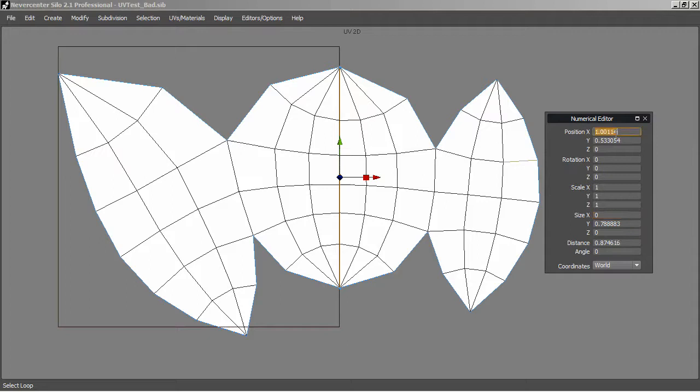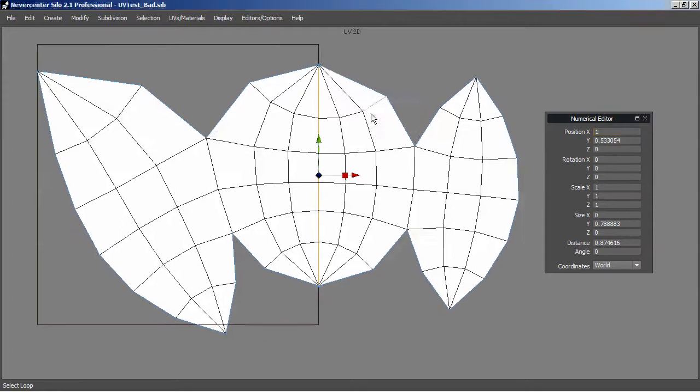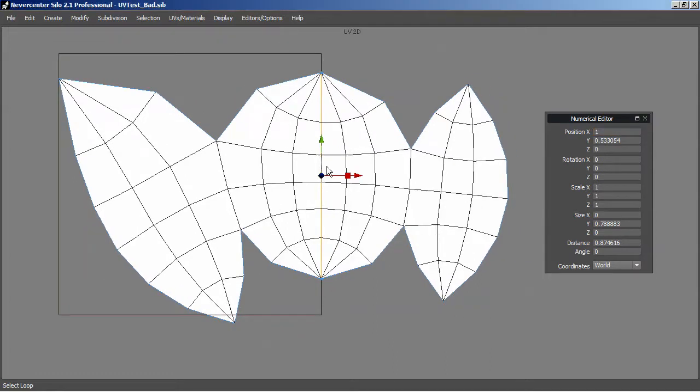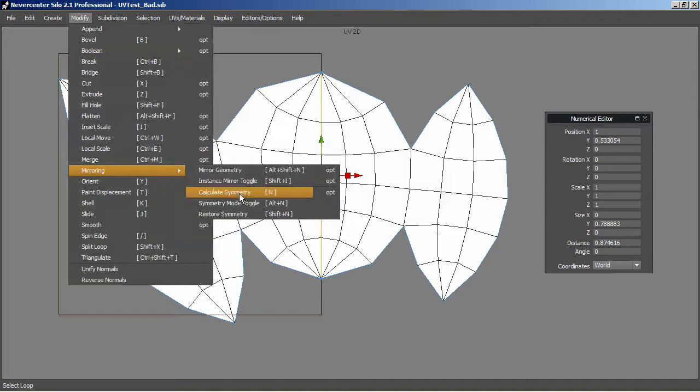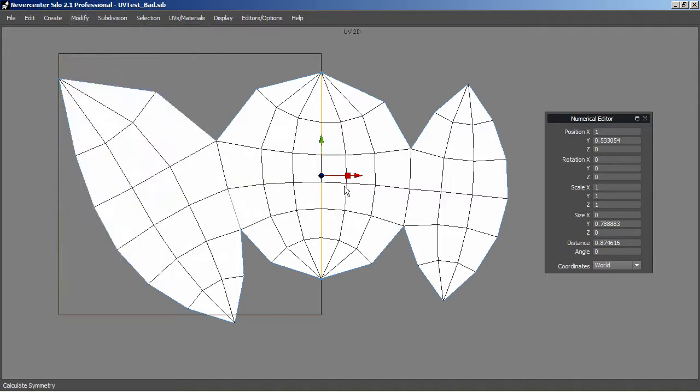Then up here in position, I'll actually just change this to one so that it lines up with the edge of the UV map. That'll just make it easier. With these edges still selected, I could go up to Modify, Mirroring, Calculate Symmetry.